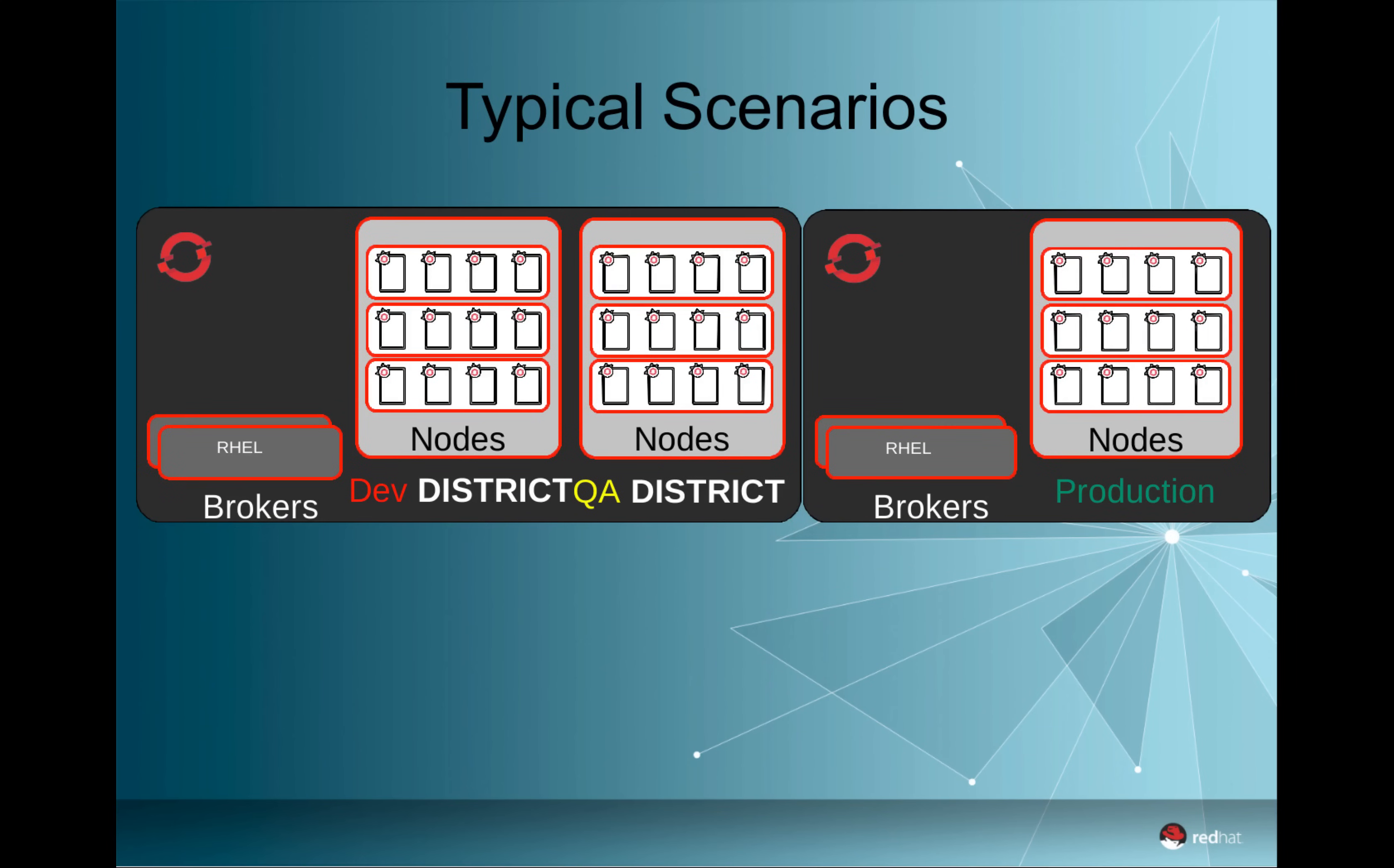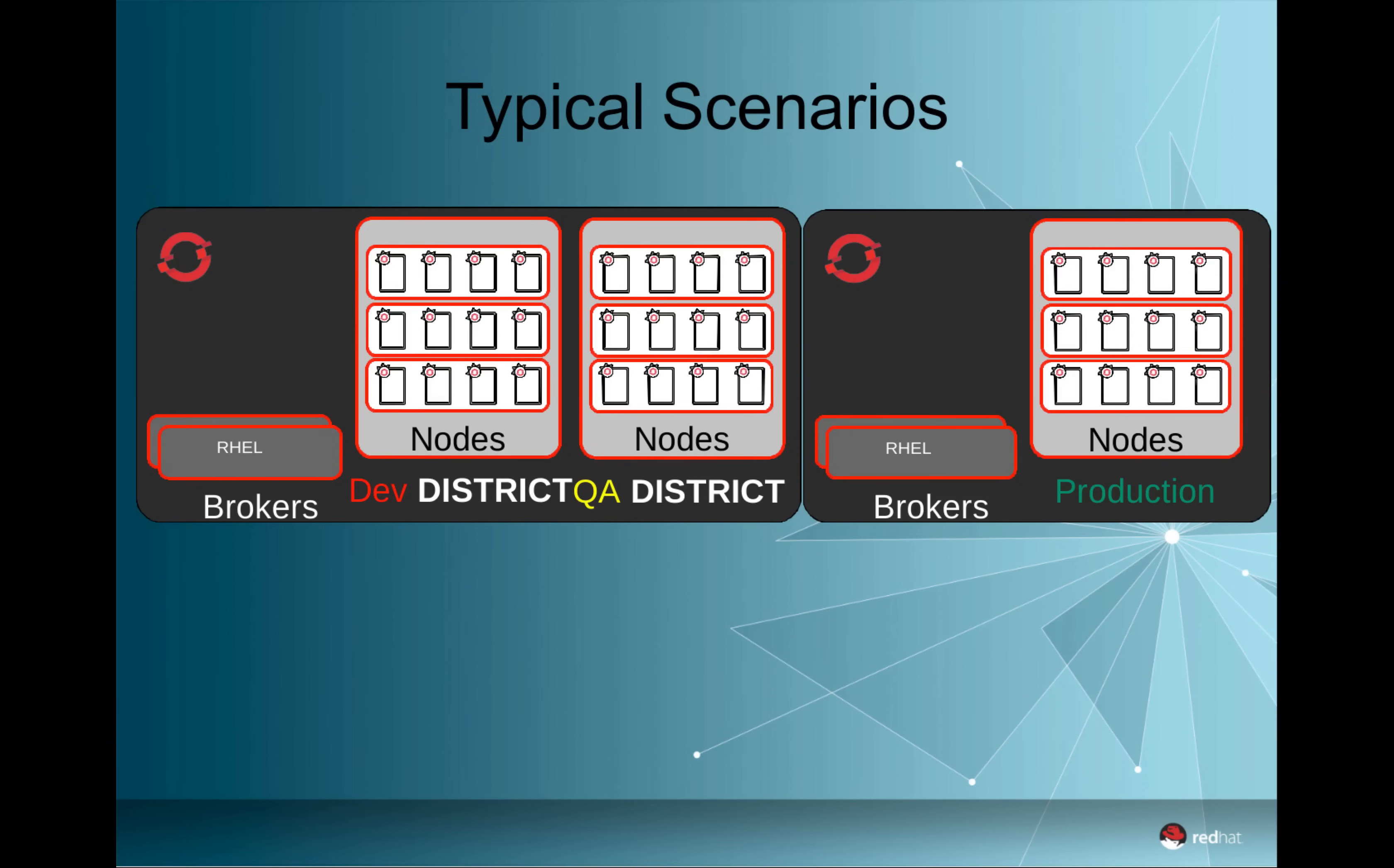Another scenario could very well be the separation of the environments in different OpenShift environments. Like in this picture, where you have one OpenShift environment with districts for development and QA, and a totally separate OpenShift environment for your production purposes. So all of this is possible, and there obviously are many other ways how you can achieve the same results as well.